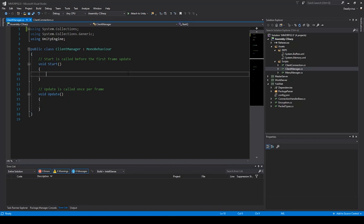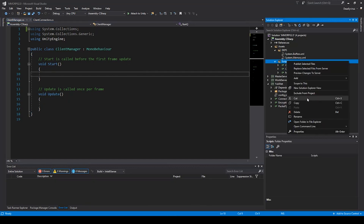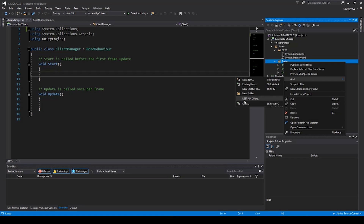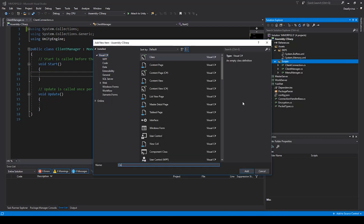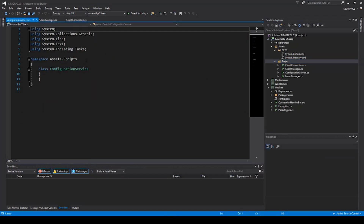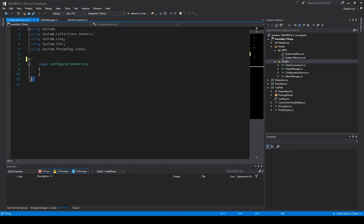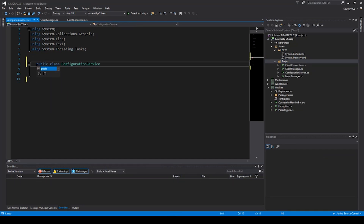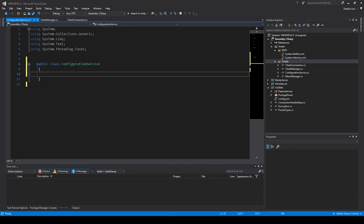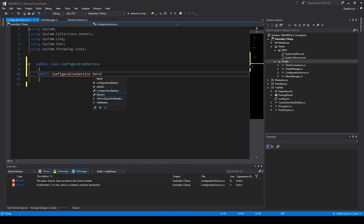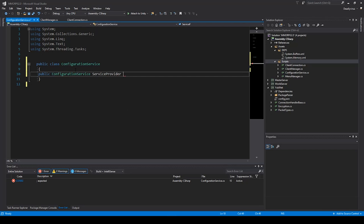We go back to Visual Studio and first we will create a new script. You can right-click on the scripts folder and add a new class. We will call it ConfigurationService — same as on the server. We can remove the namespace and make it public so we can use it from other classes. I will need to create a ServiceProvider property.